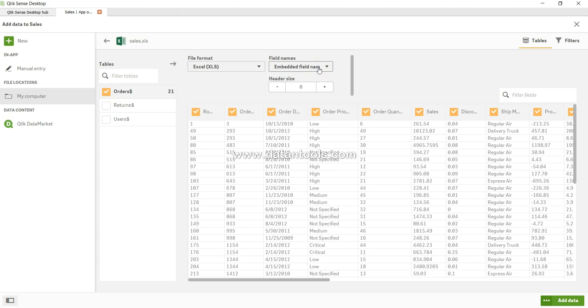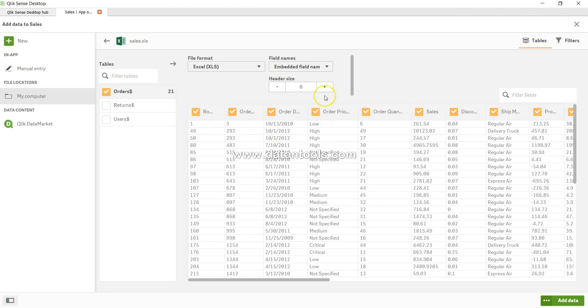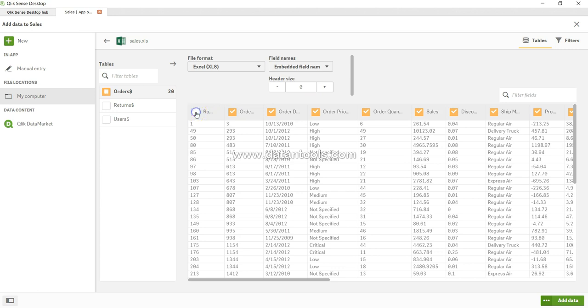If it's the second or third row, we can change it from the plus here, and it will take the second or third row as the name of the fields. If I want to remove any columns—for example, I don't really need row number—I can just uncheck this and it won't be part of my application. You have the option to view the entire data.